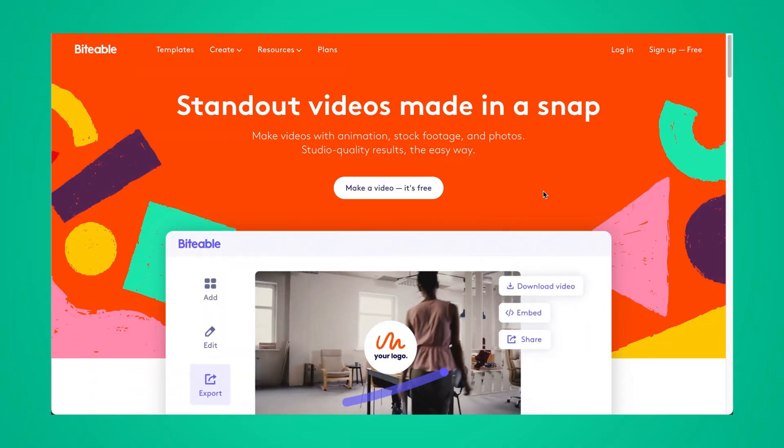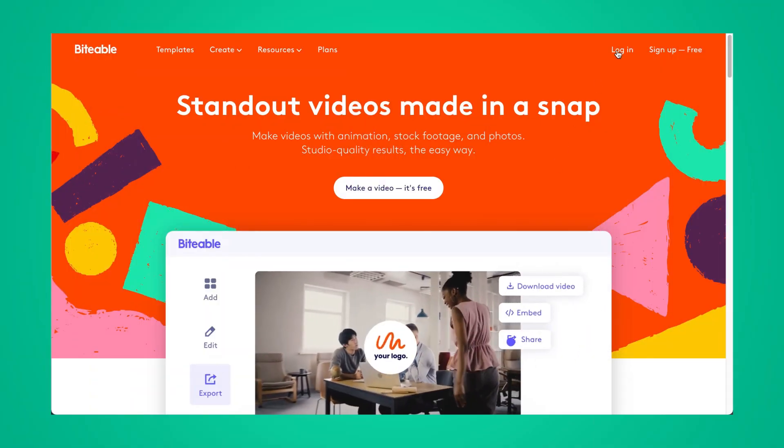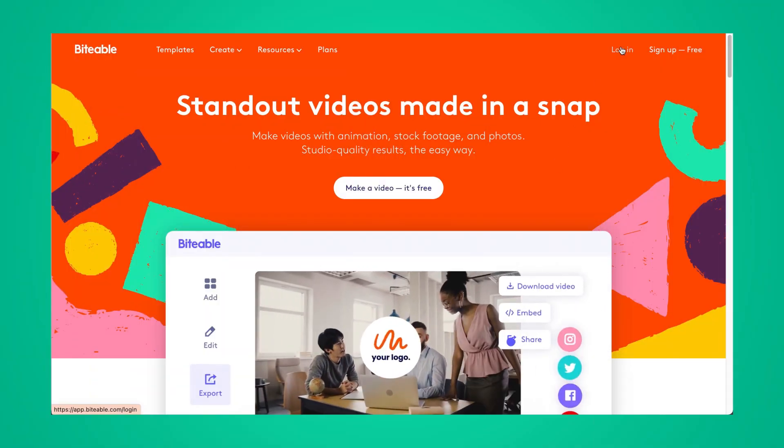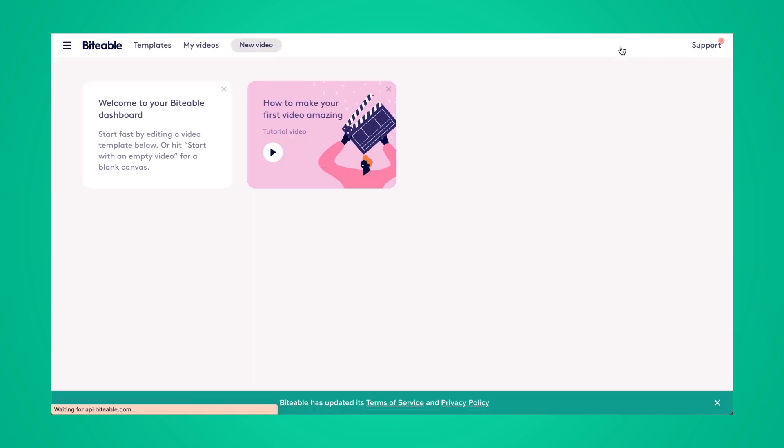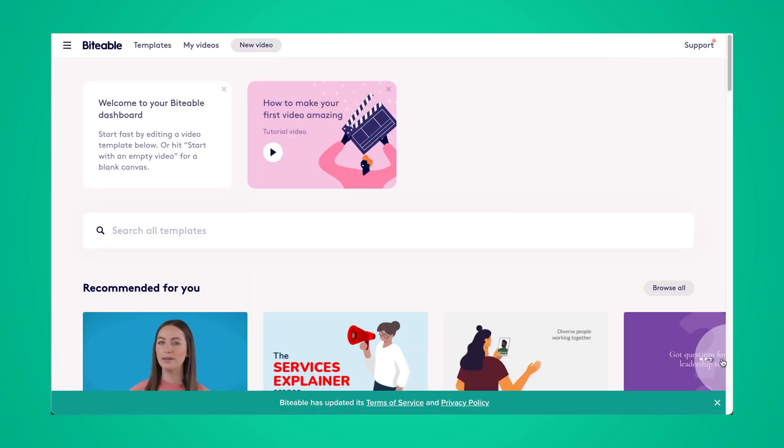So here I am on the Biteable homepage. I'm going to go ahead and log in. This will bring me to my Biteable account, or you can create an account if you don't have one yet.